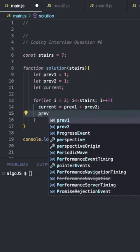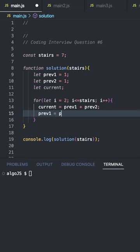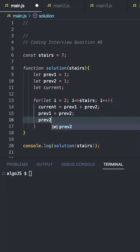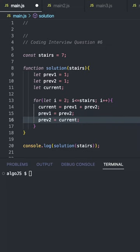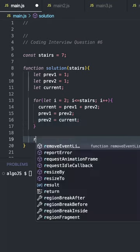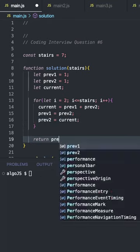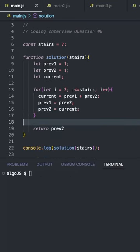Then we need to update prev1 to prev2 and prev2 to current. That way we don't have to store any extra logic within an array. And then we just need to return prev2. So this is the optimal solution running in O(n) time complexity and O(1) space.